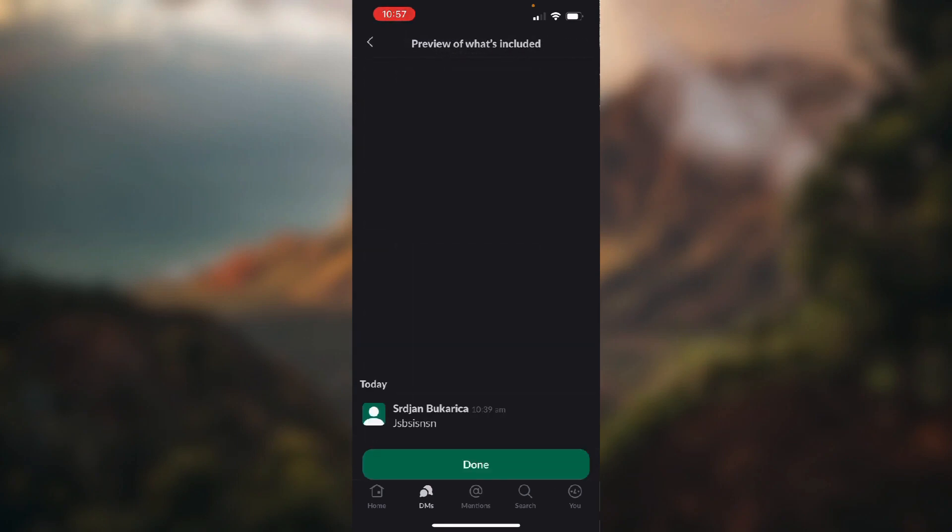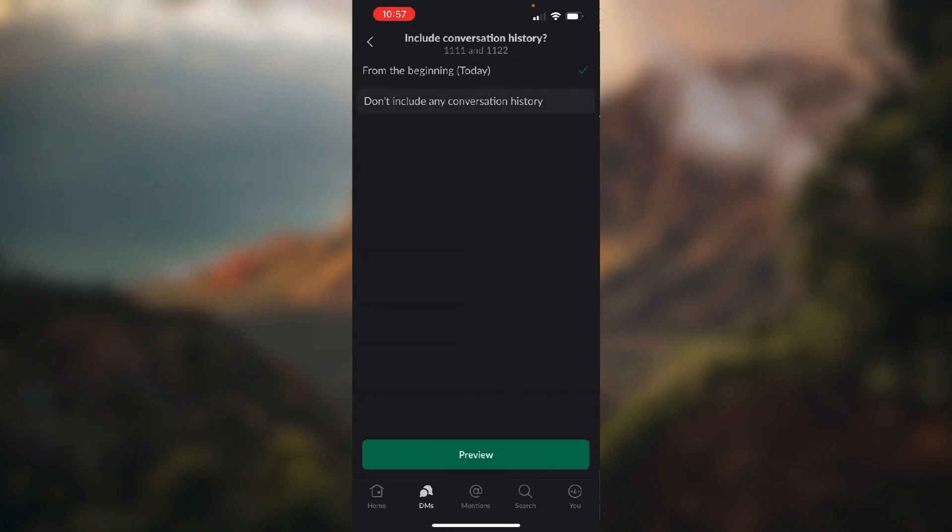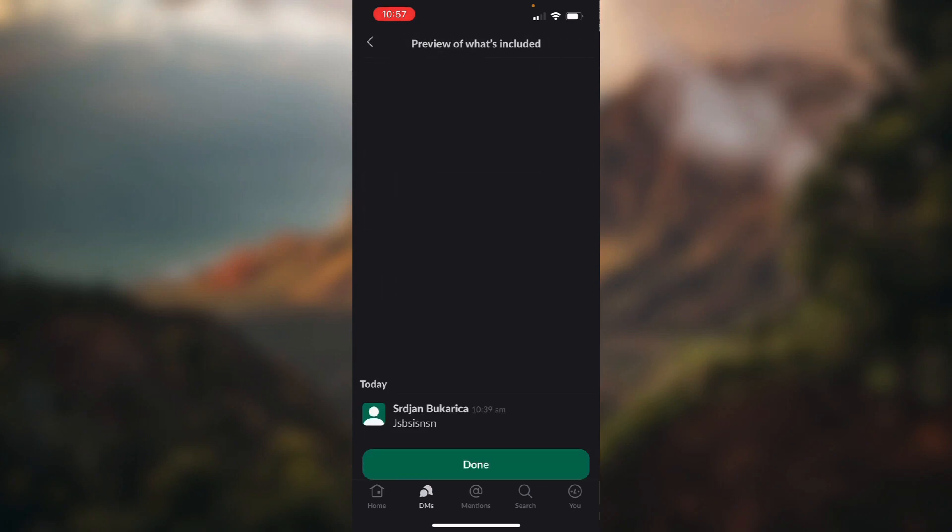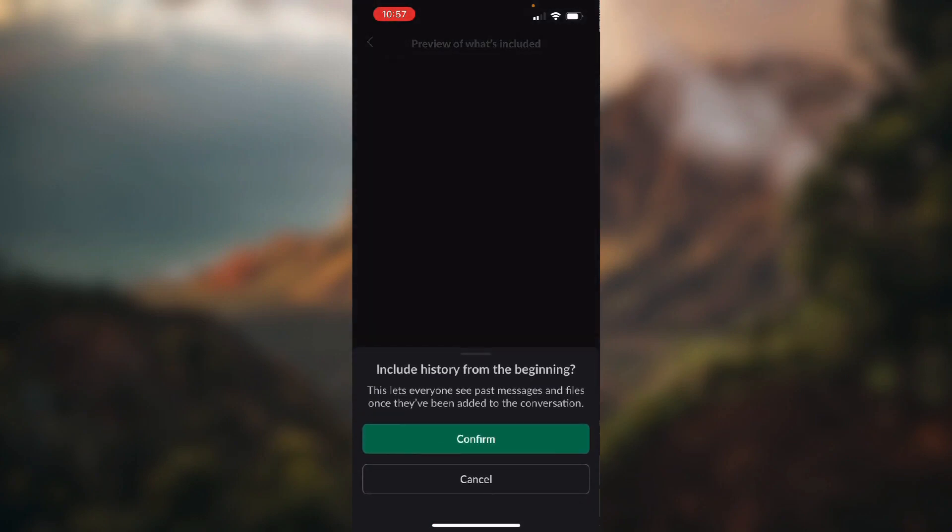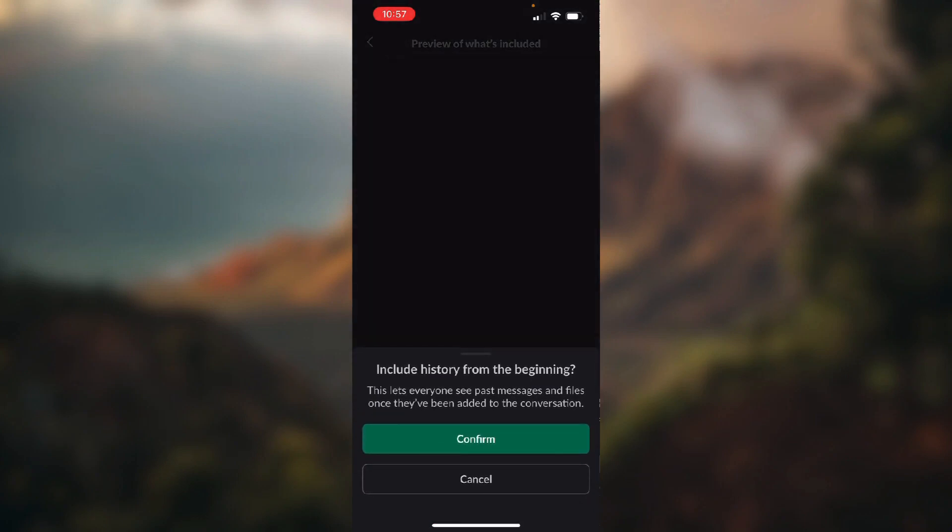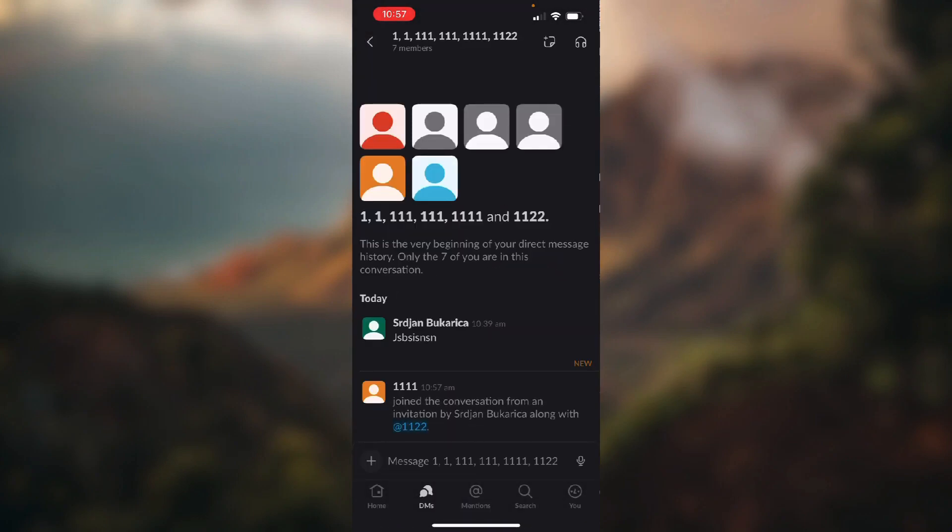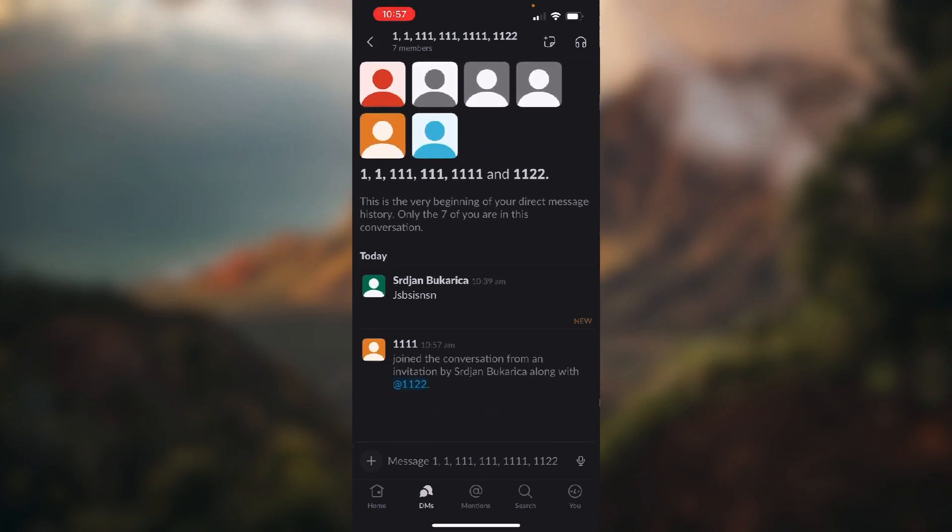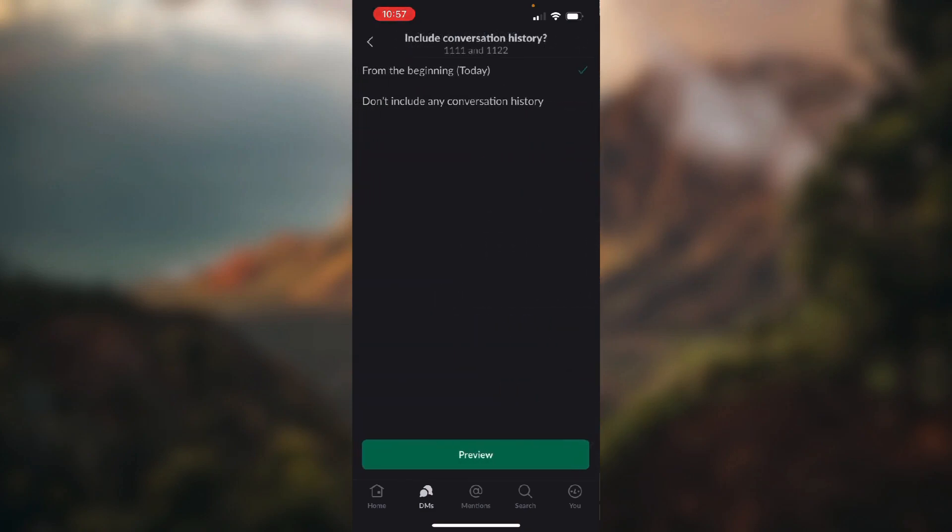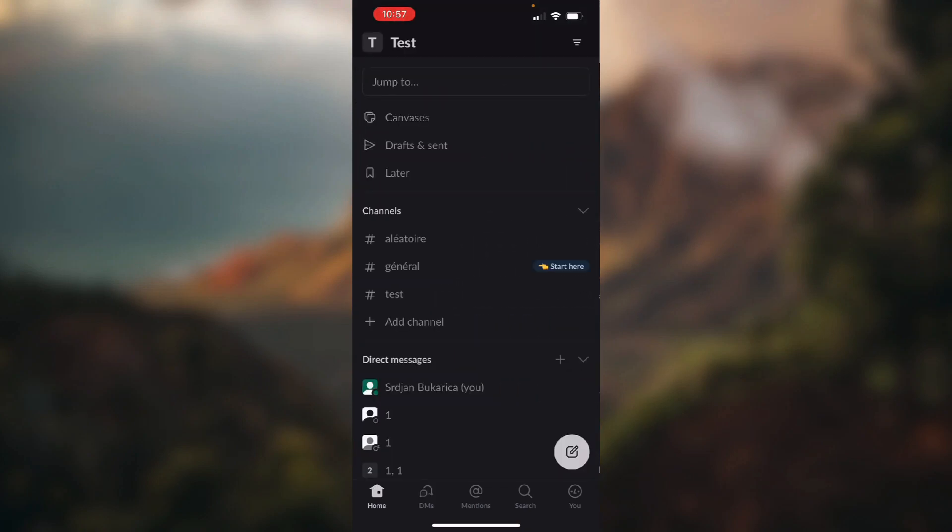And you can click the preview if you have selected that option, or if you selected this option you can just click done, click confirm, and new people have joined the conversation.